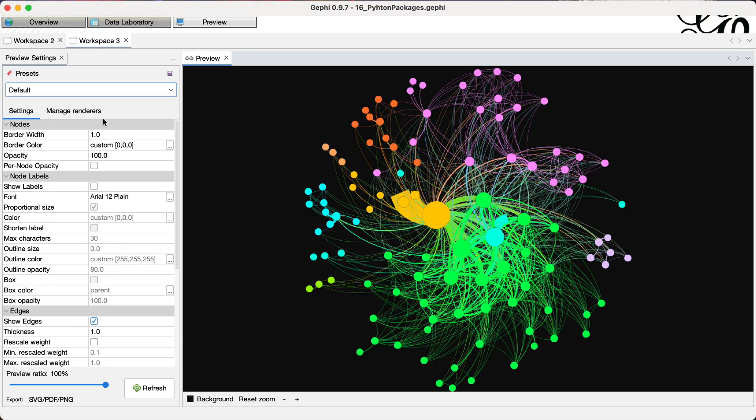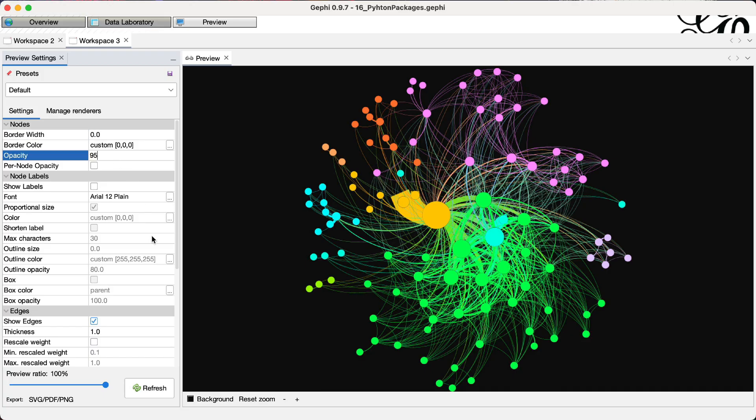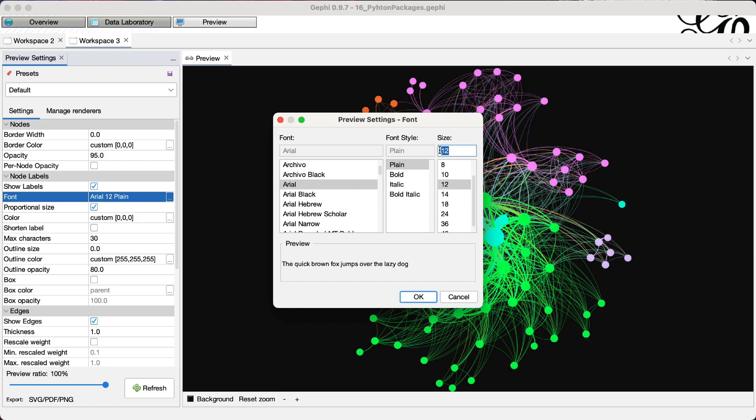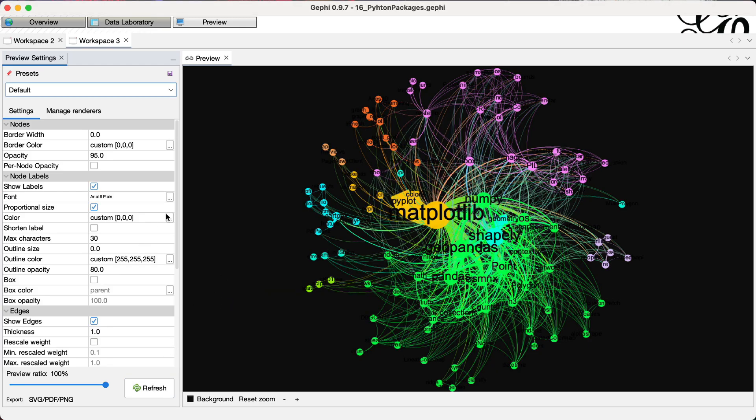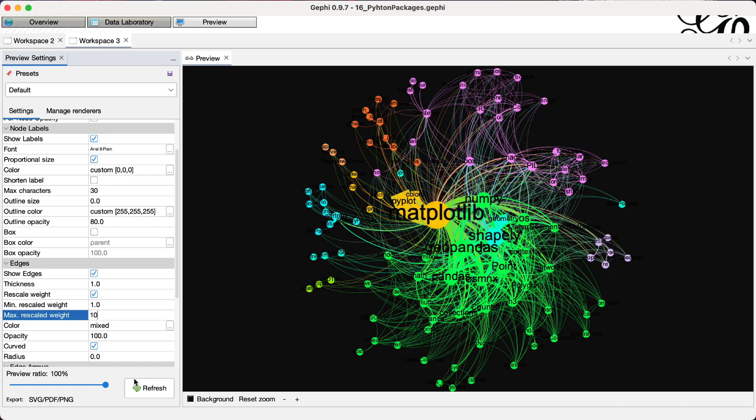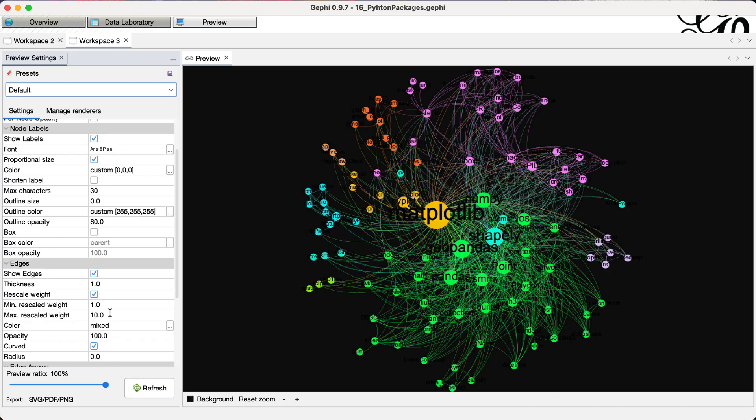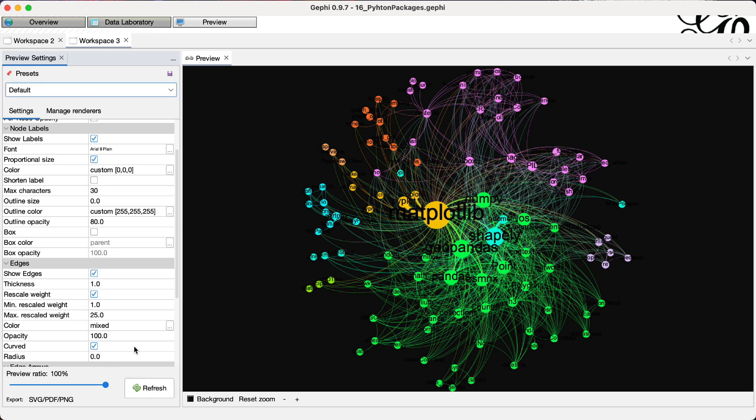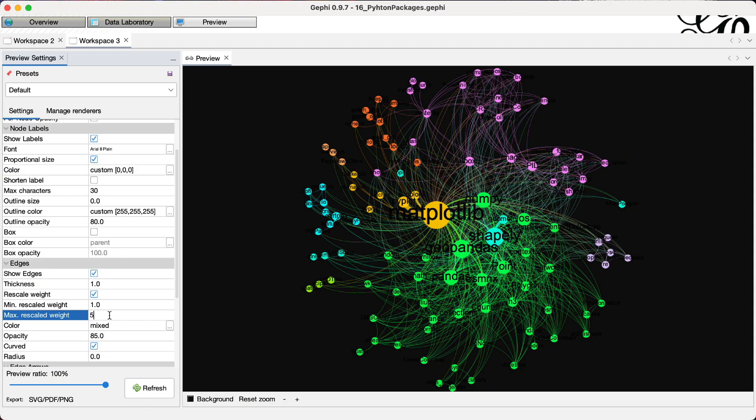I will go for a dark background as always. I will, on the top left, kill the border, decrease opacity, show labels in smaller font size and refresh again. Then rescale edge weights from 1 to 10. We can go up to 1 to 25 because this is too thin for my taste. I will increase opacity now, decrease,